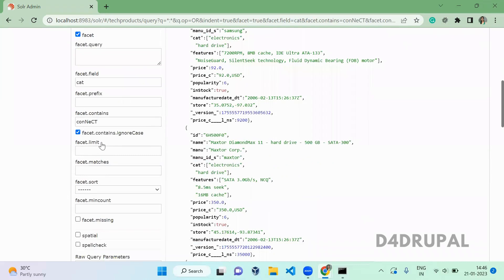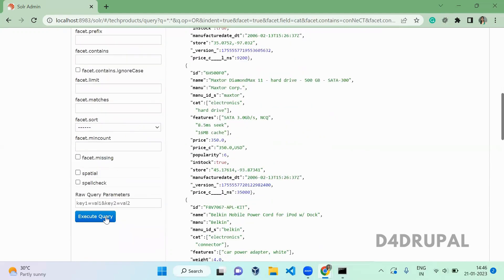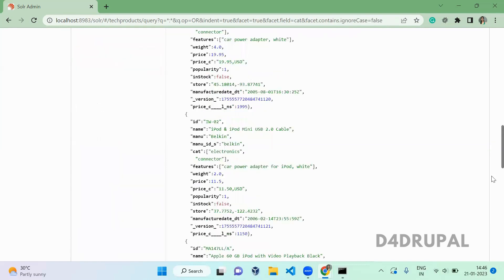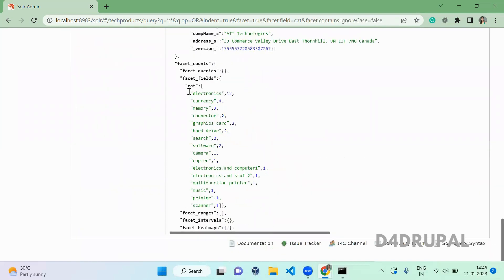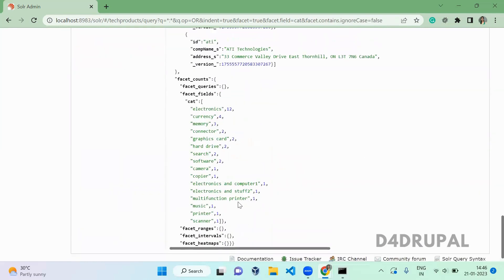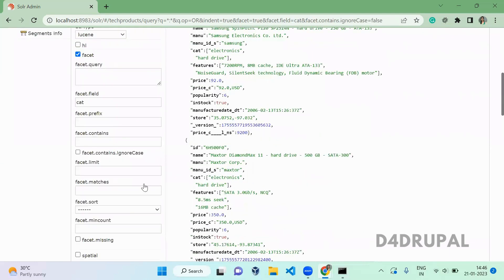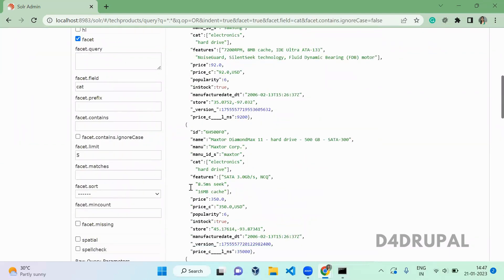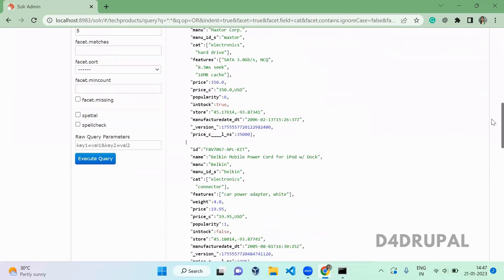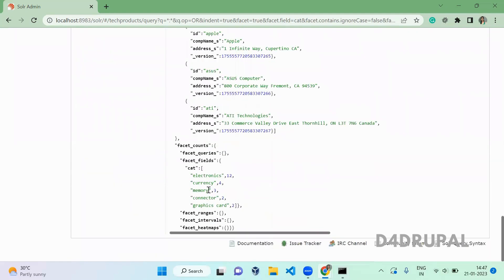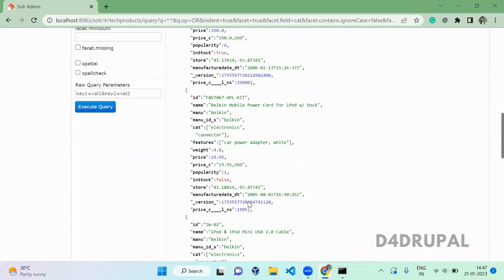Next is facet.limit, which limits the number of facet items returned. By default it shows around 10 to 15 facet items. When you set the limit to 5 and execute, scrolling down you can see only five facet items are showing.